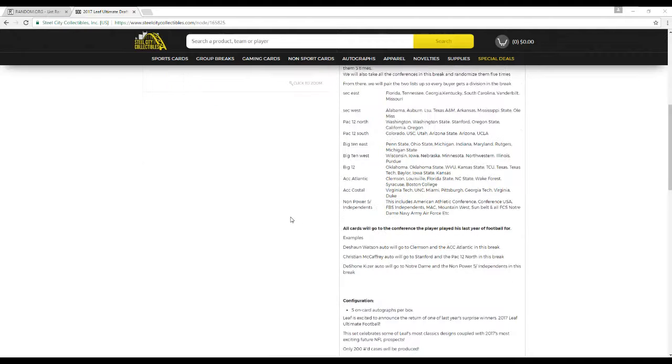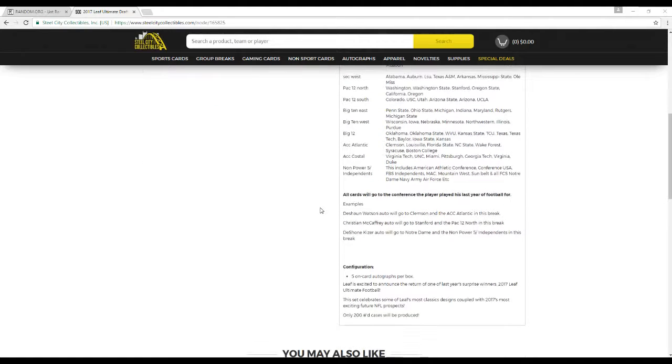All cards will go to the conference of the player who played his last year of football in. For example, Deshaun Watson will go to Clemson and ACC Atlantic. Christian McCaffrey will go to Stanford, the Pac-12 North. And Kizer, Notre Dame, the non-Power 5.